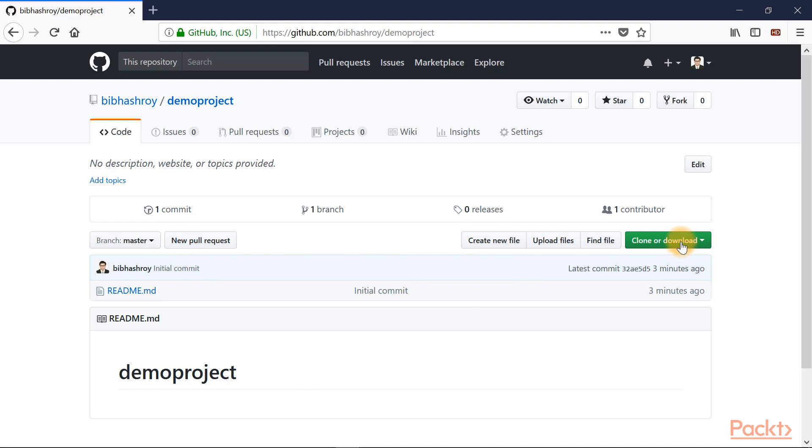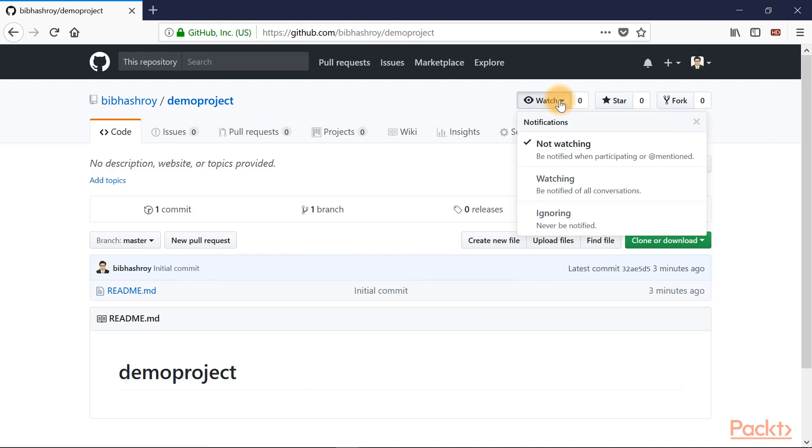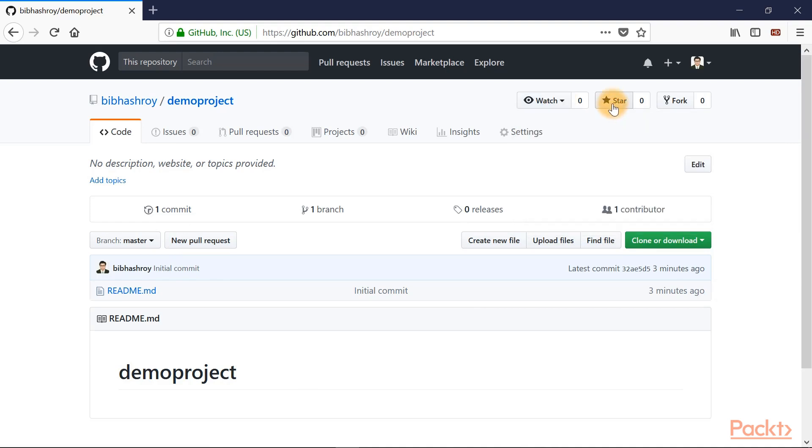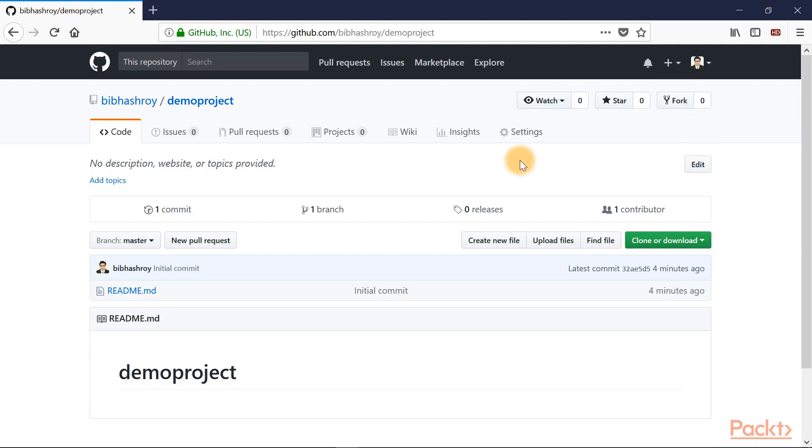Also you can clone or download this repository. You can also watch the repository, mark it as favorite, and you can fork the repository from here. Right now we'll stop at this interface. We'll go through it in more detail in later videos.